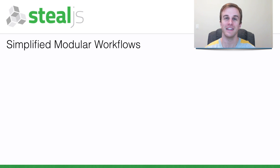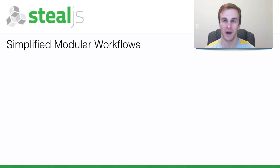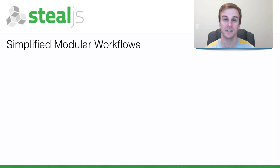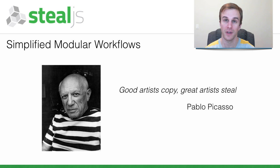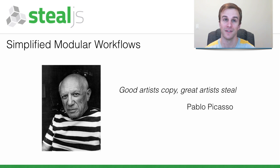SteelJS's goal is to make it as easy as possible to work with modules. In fact, its name, SteelJS, is a reference to the famous Pablo Picasso quote: Good artists copy, great artists steal.